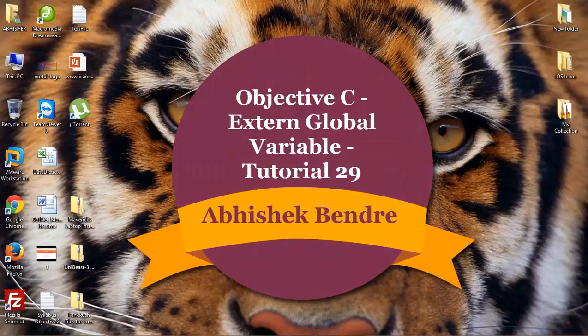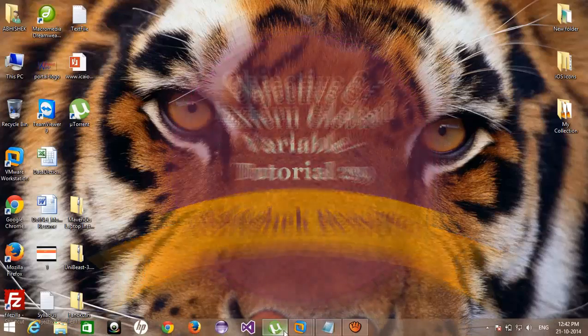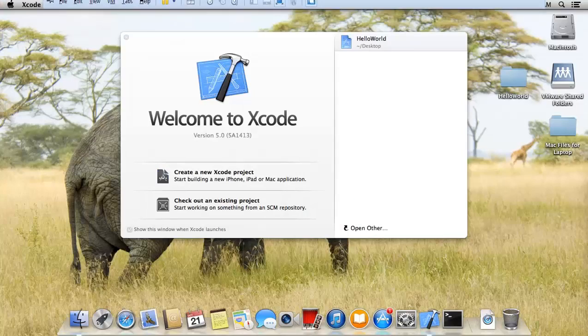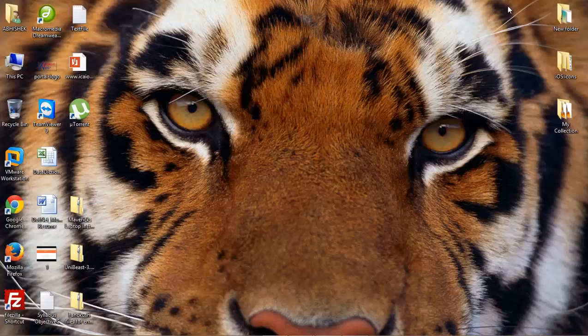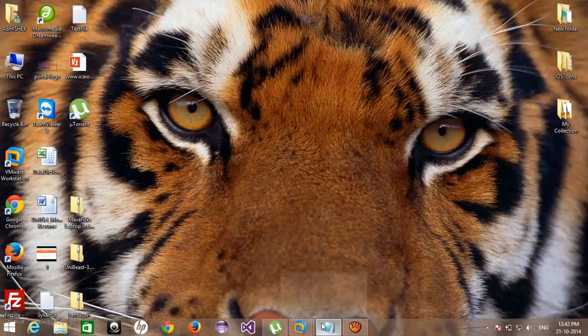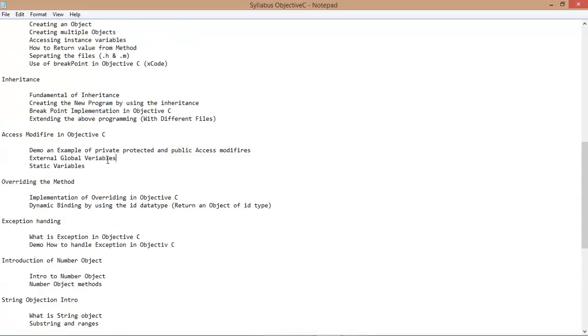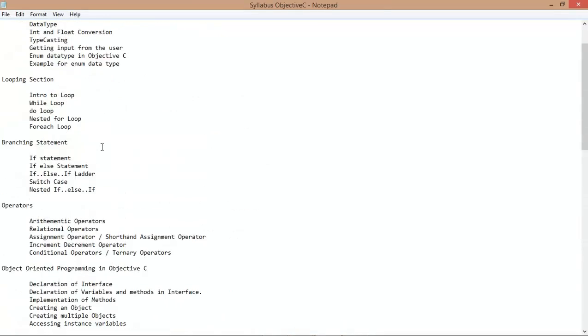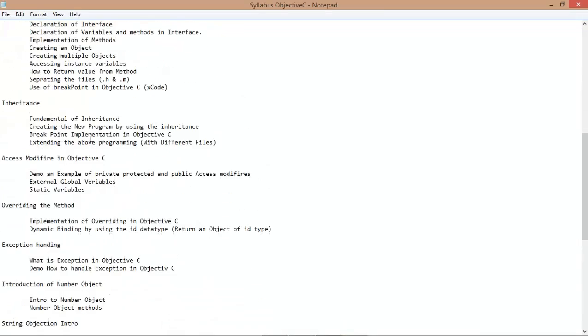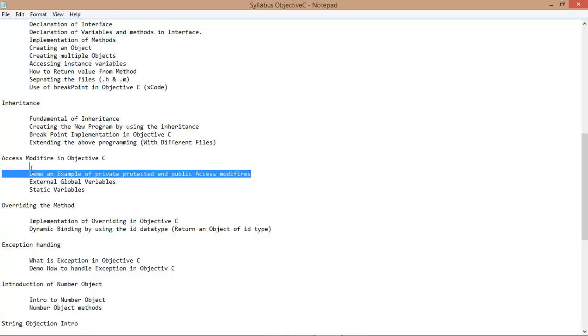Hello guys, welcome back to the Objective-C video tutorial. Today I'm gonna show you here is the list of all the video tutorials where I got all the video tutorials up to access modifiers.